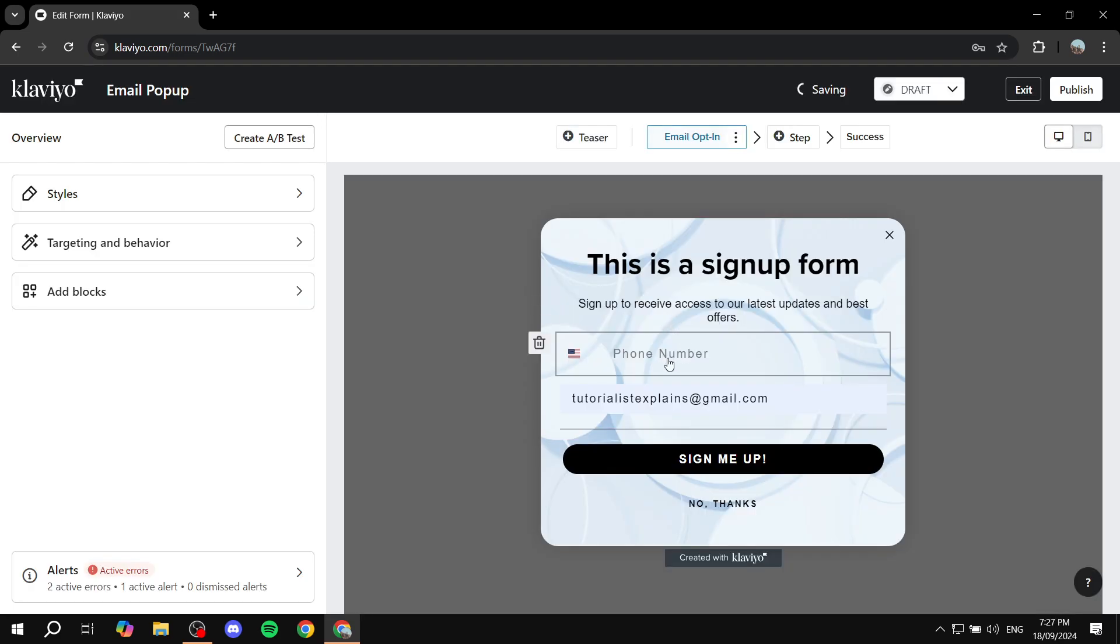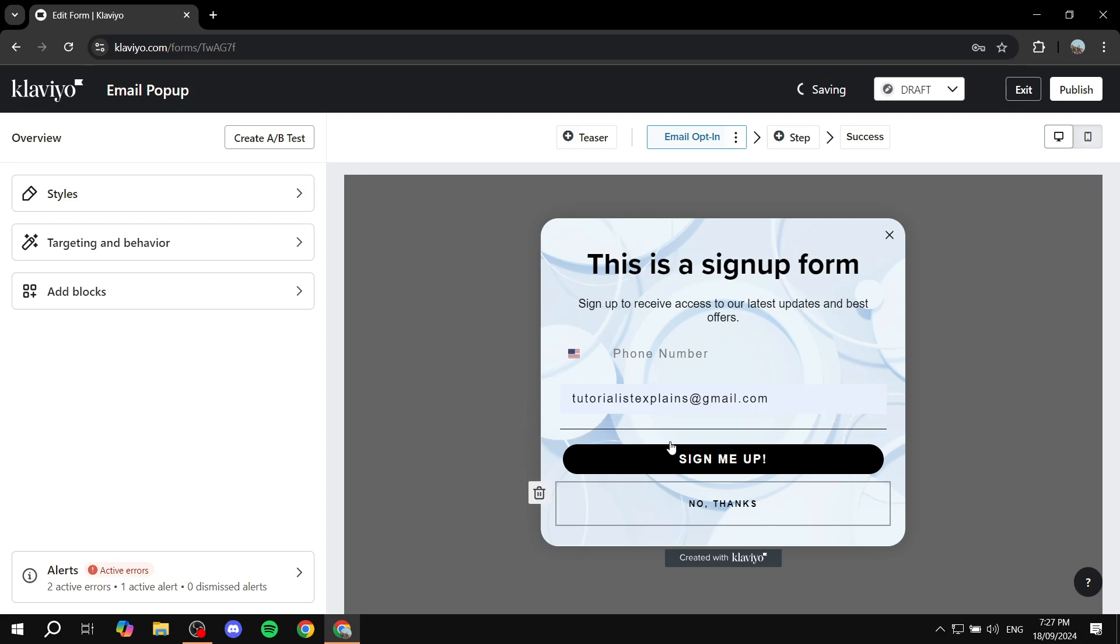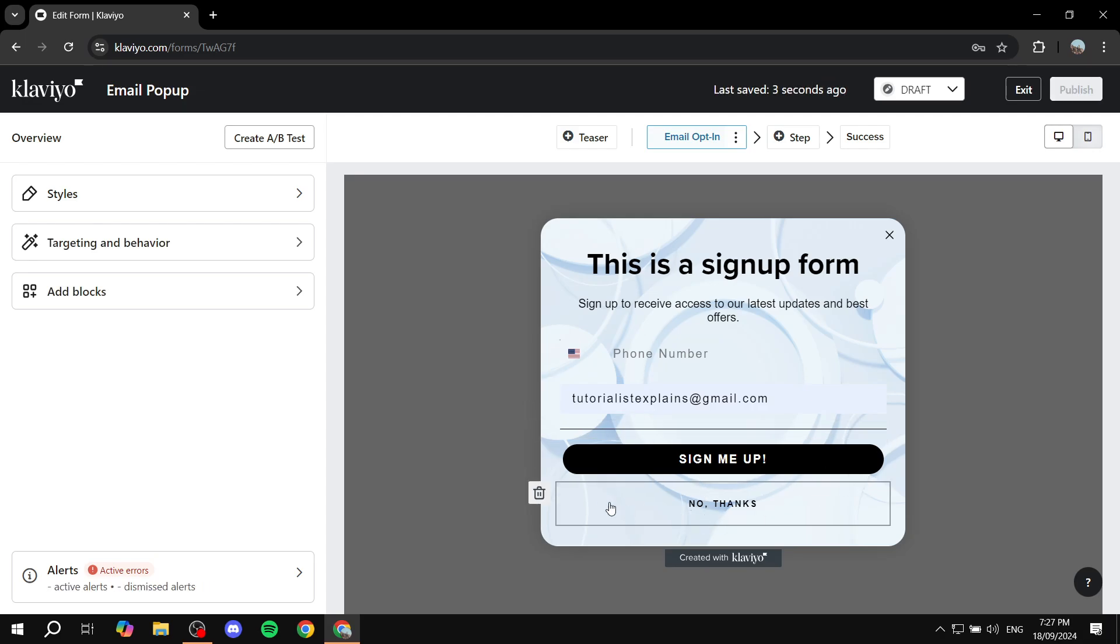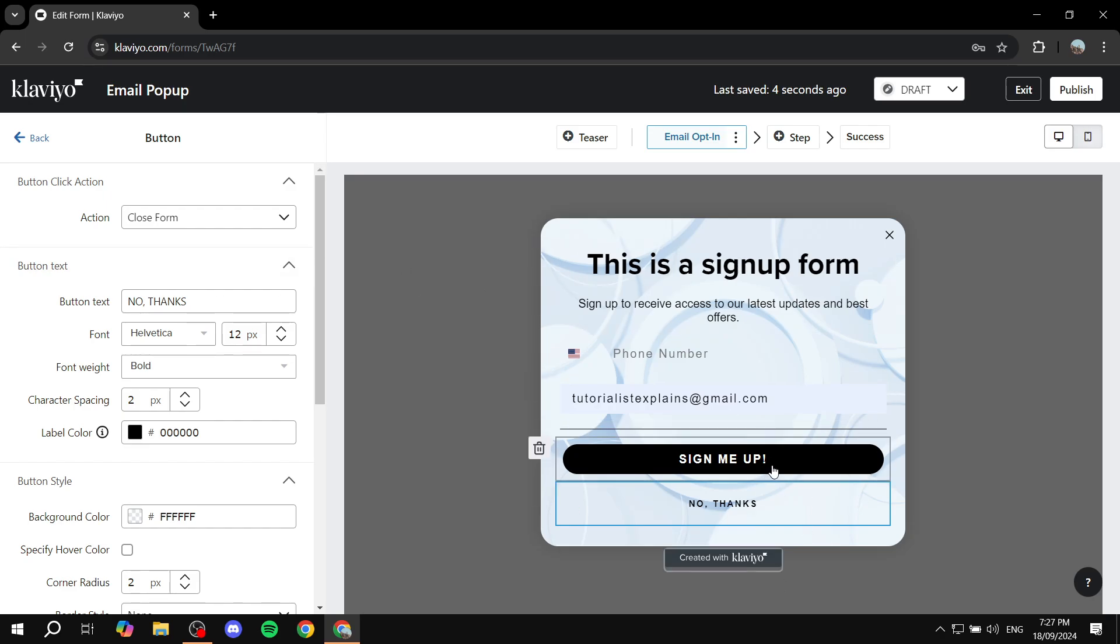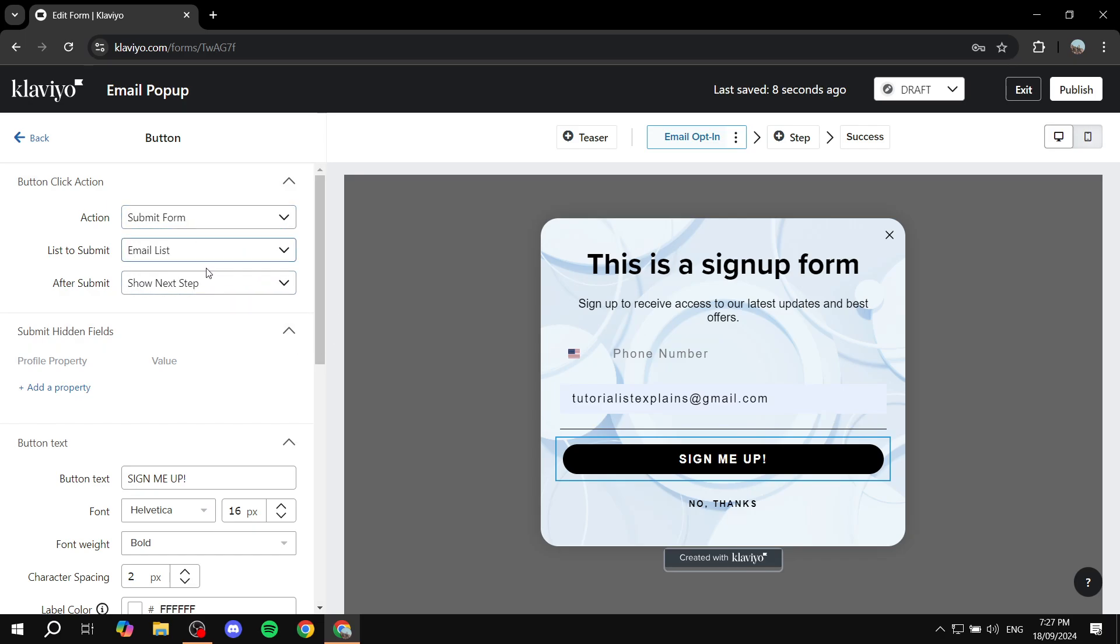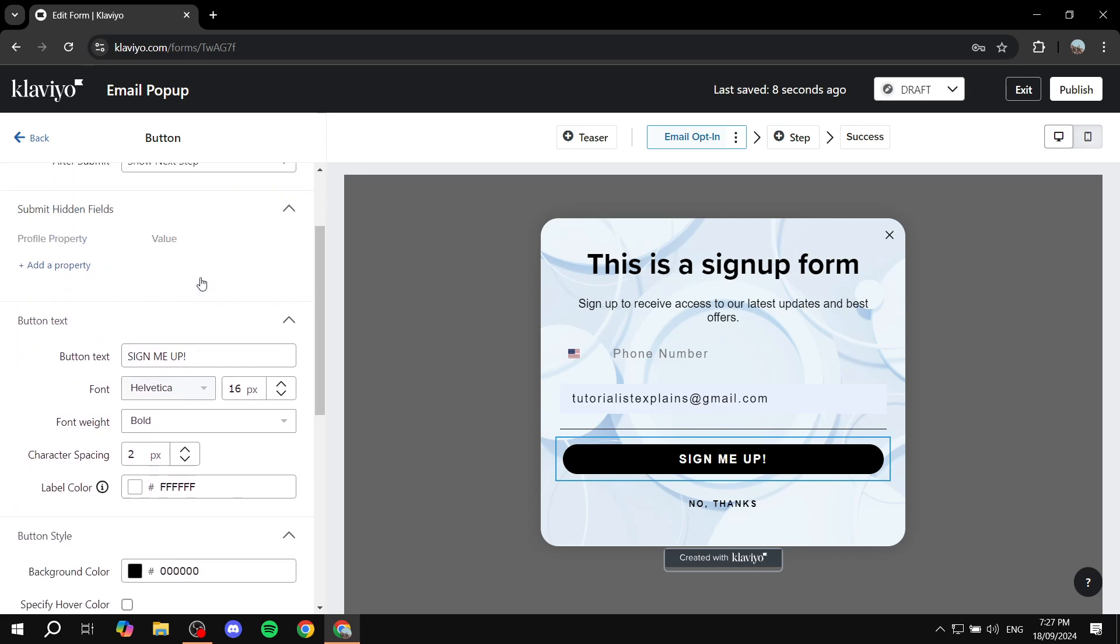Like so. And now we can, let's say we are pretty much done here. So we can actually go ahead and obviously everything in here is customizable. Just click on it and you'll be able to customize it from the left over here. But we're pretty much done. We can just go in and click on publish.